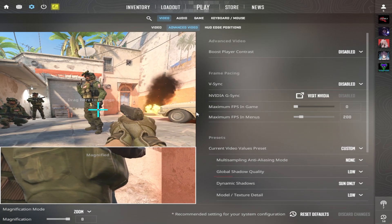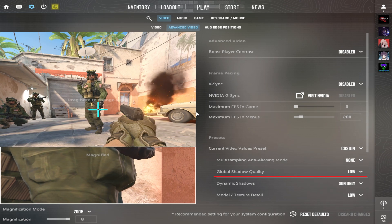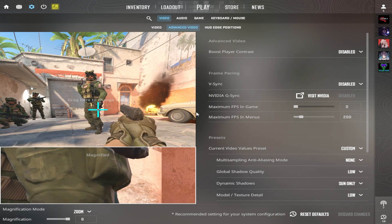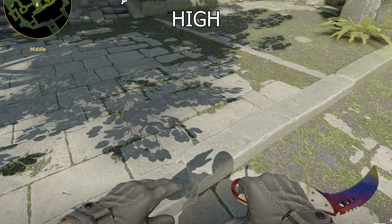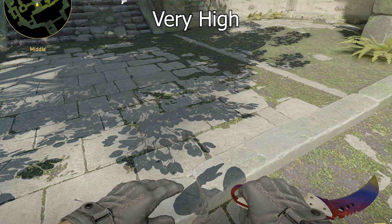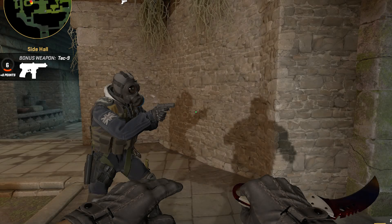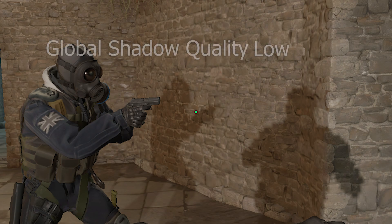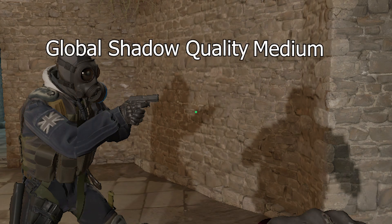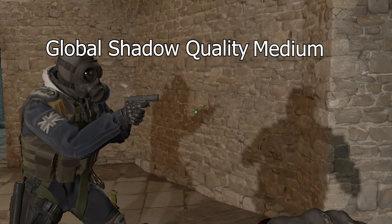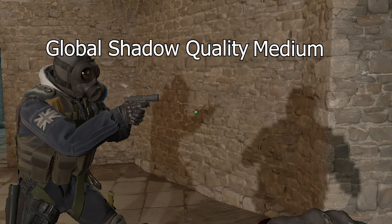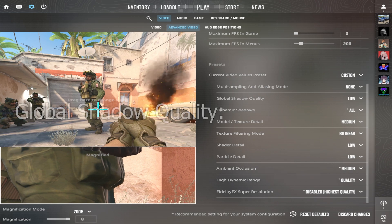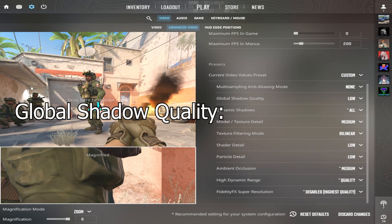Global Shadow Quality is a very important setting if you're focused on details. The difference between low and medium is huge, but between medium, high, and very high, it's small. Keep in mind that dynamic shadow quality will not be affected by global shadow quality. I suggest global shadow quality at least medium.